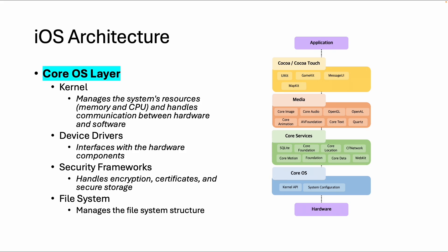Another part of the CoreOS are device drivers. These are interfaces with hardware components like Bluetooth and camera.